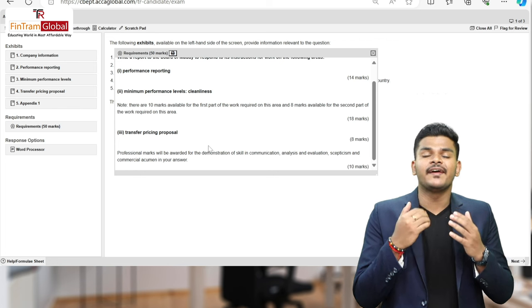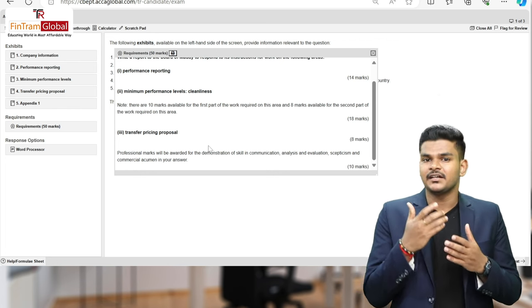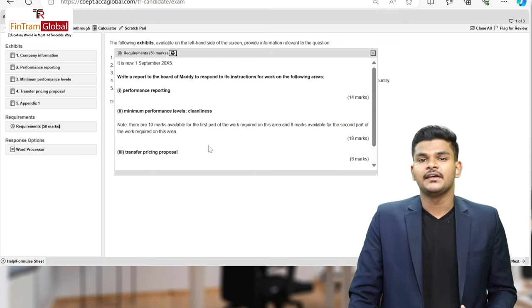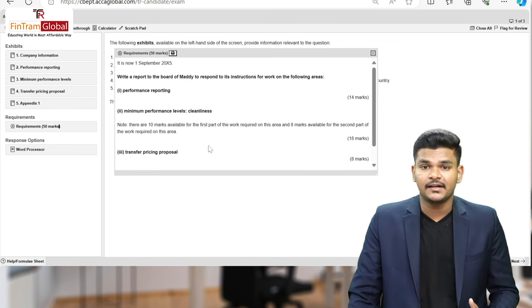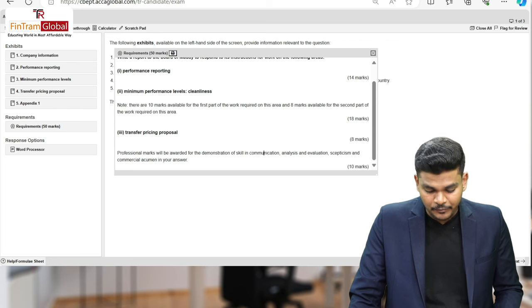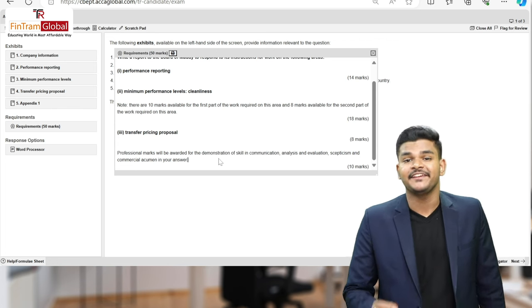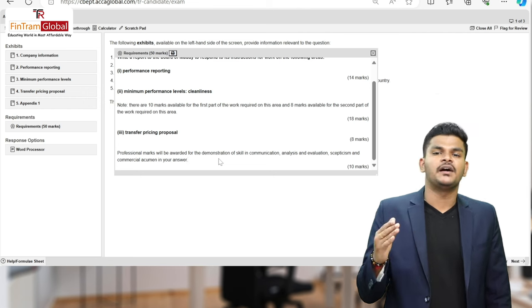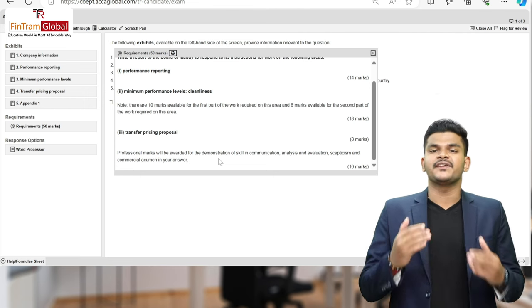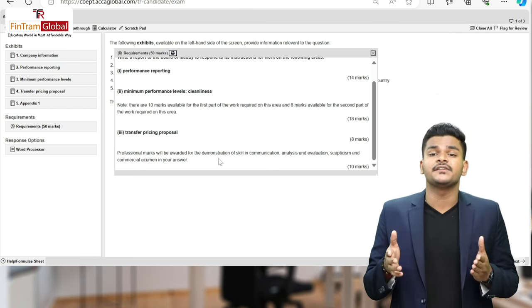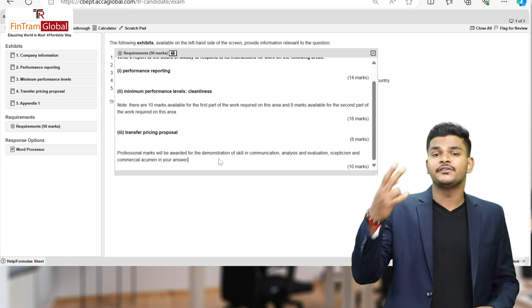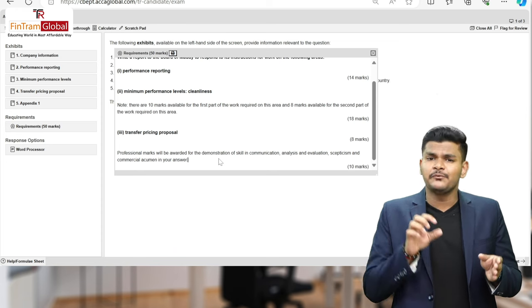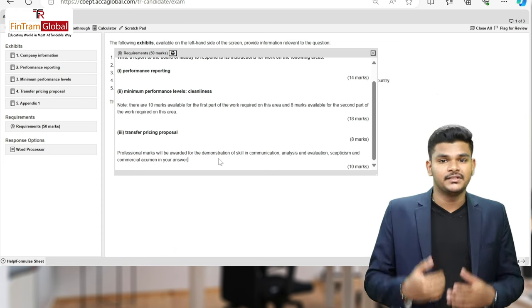We have to write a report to the board of directors — that's basically how all 50-mark questions in an APM exam would be. In this case, our company is Matico. We have to work on: performance reporting for 14 marks, minimum performance level cleanliness for 18 marks, and transfer pricing proposal for 8 marks. There are also 10 professional marks available for communication, analysis, evaluation, skepticism, and commercial acumen.